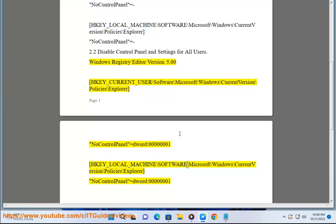To enable the restriction: set \Explorer\NoControlPanel equal to the DWORD value 00000001.